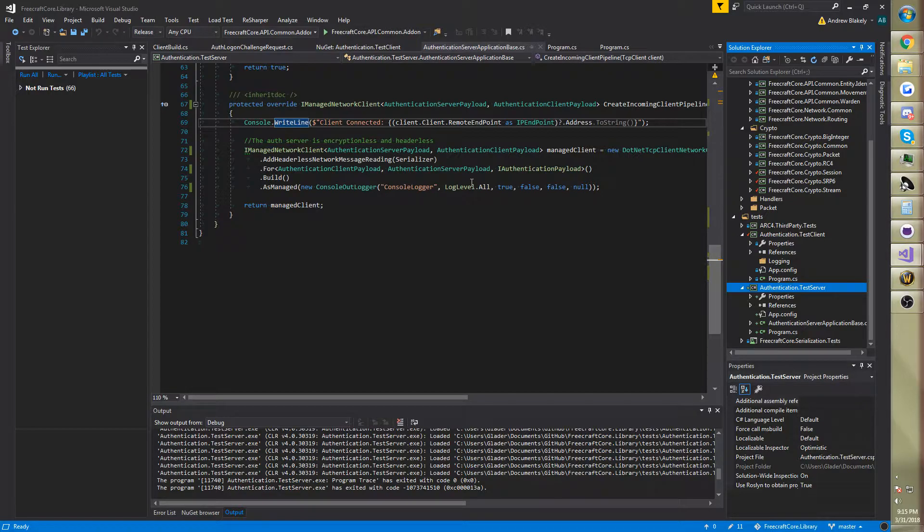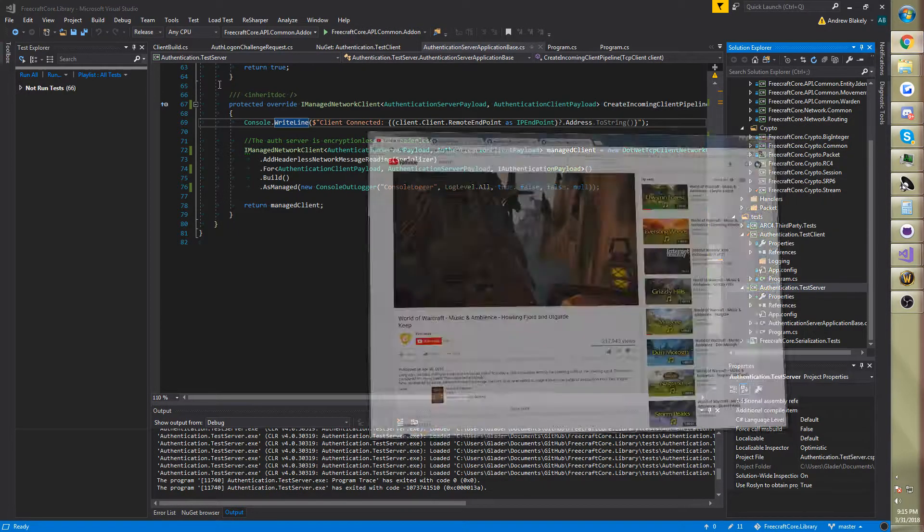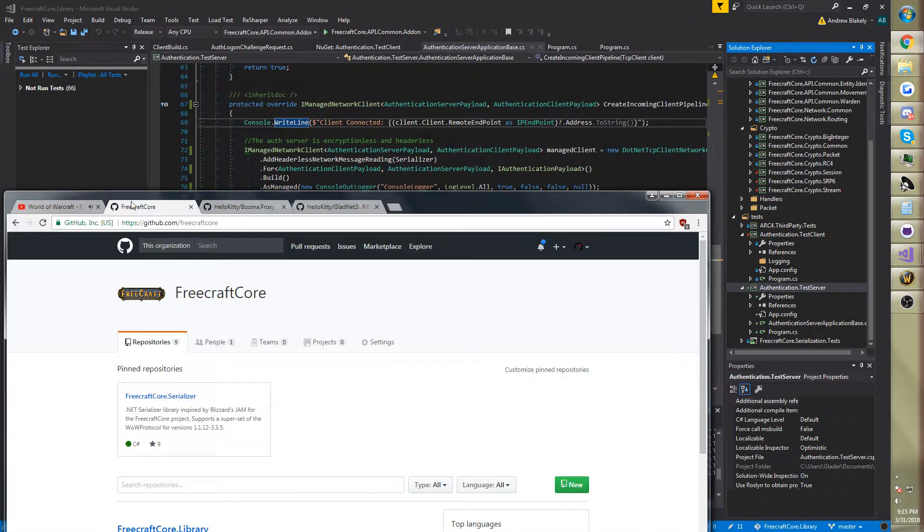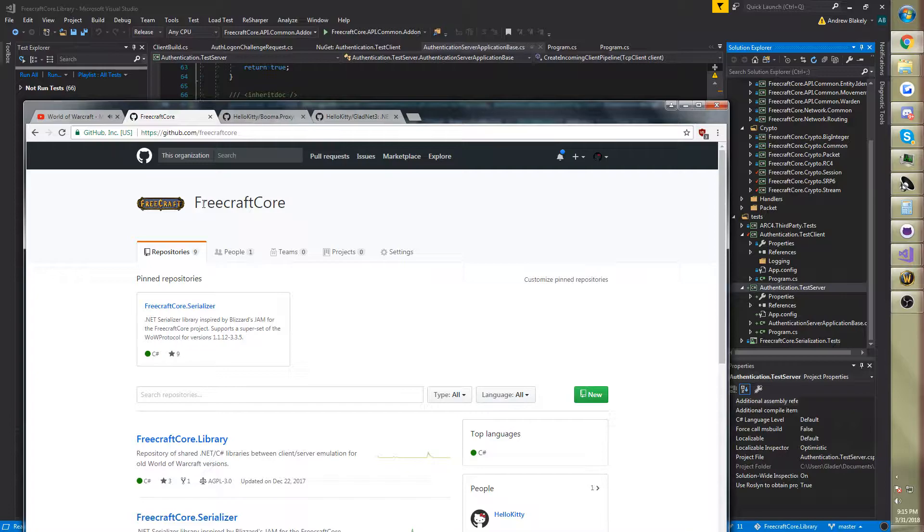In the past on my YouTube channel I've done some videos on World of Warcraft client emulation. And this was done with a .NET C-Sharp project I started a long while ago called FreeCraftCore, which was basically to take design inspiration from a lot of stuff that Blizzard had put out about World of Warcraft networking, the architecture and design, and basically implement a .NET C-Sharp common library that can be used for server and client emulation.